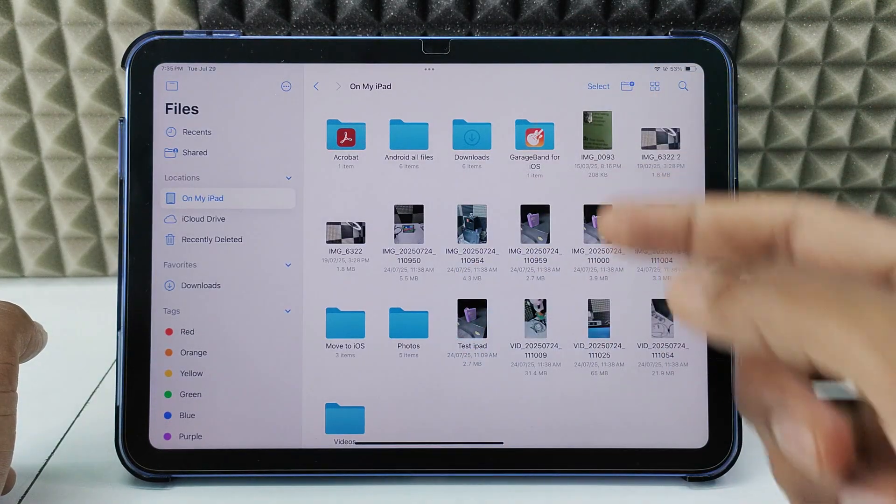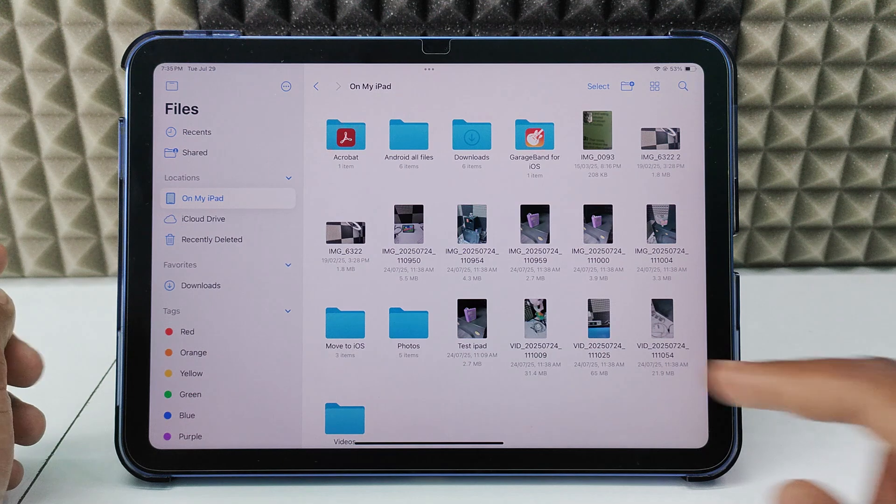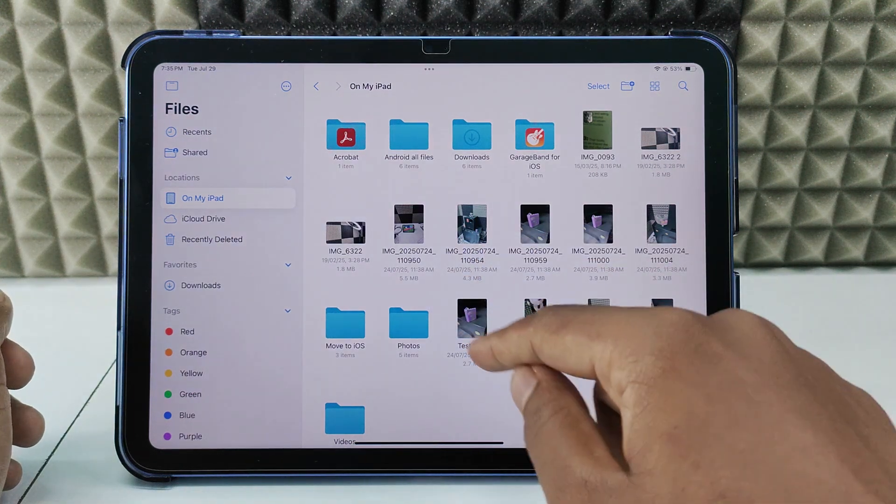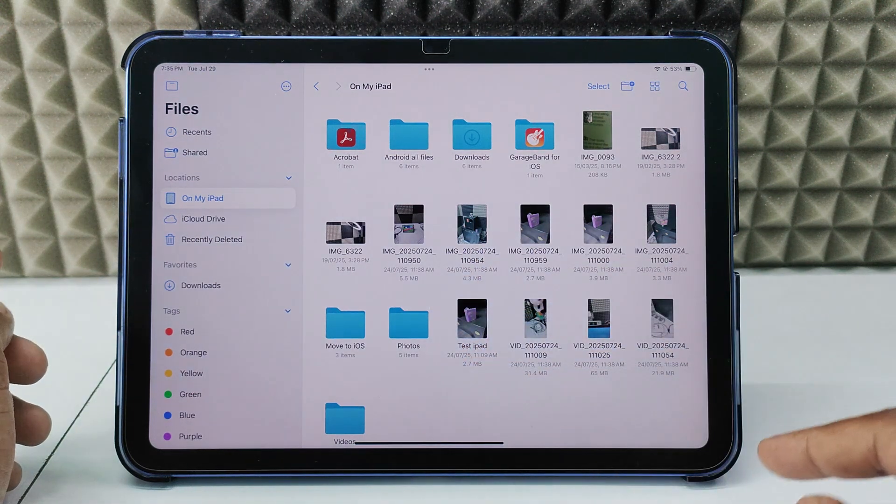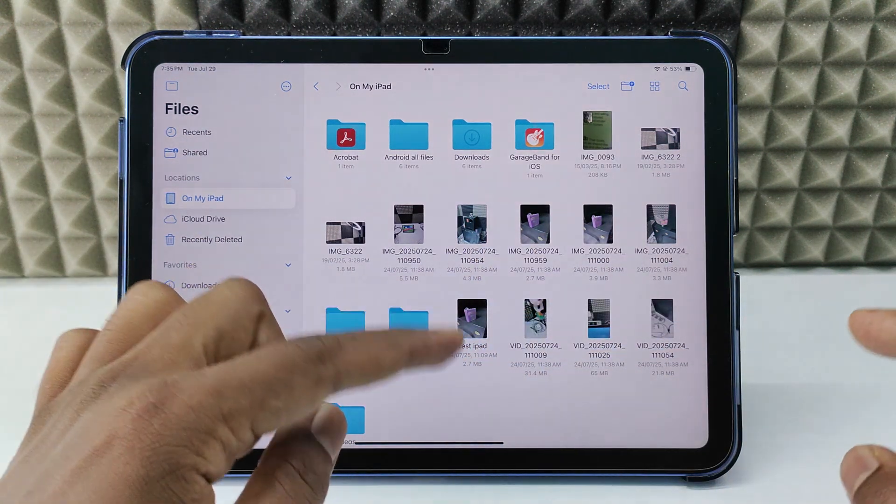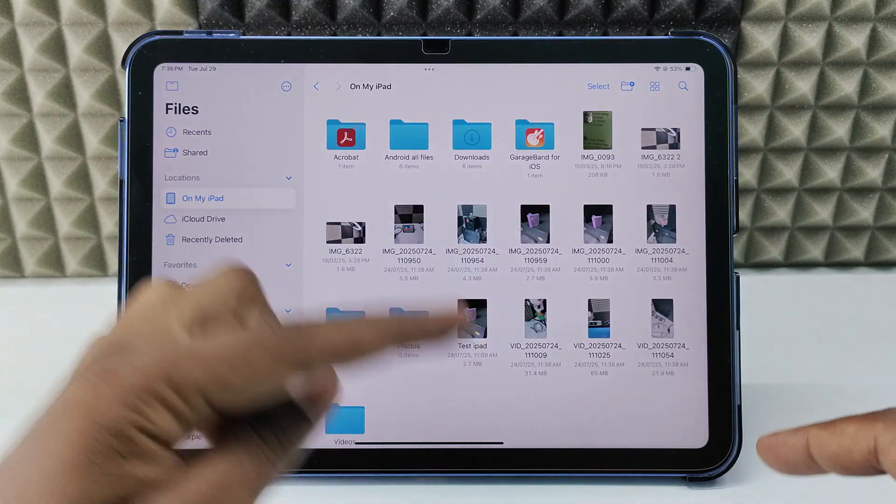After this, if you transfer from here to WhatsApp or anywhere, the image name will look like this: test iPad. If you transfer this image again...